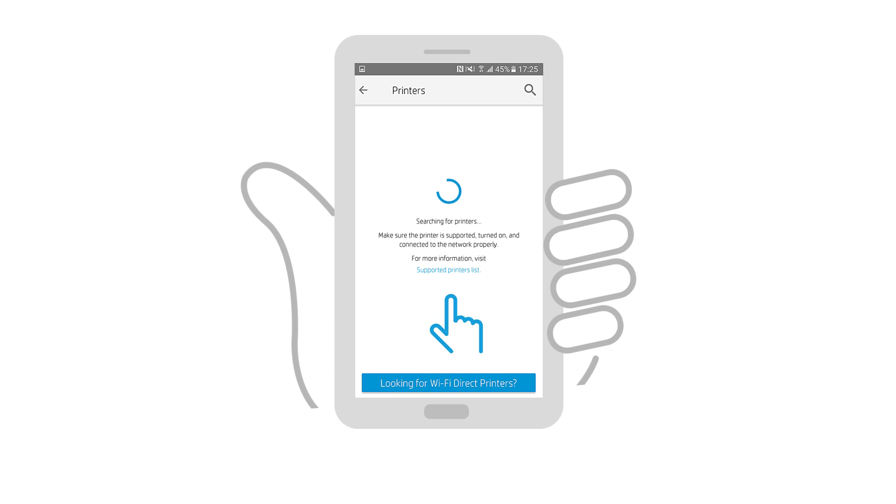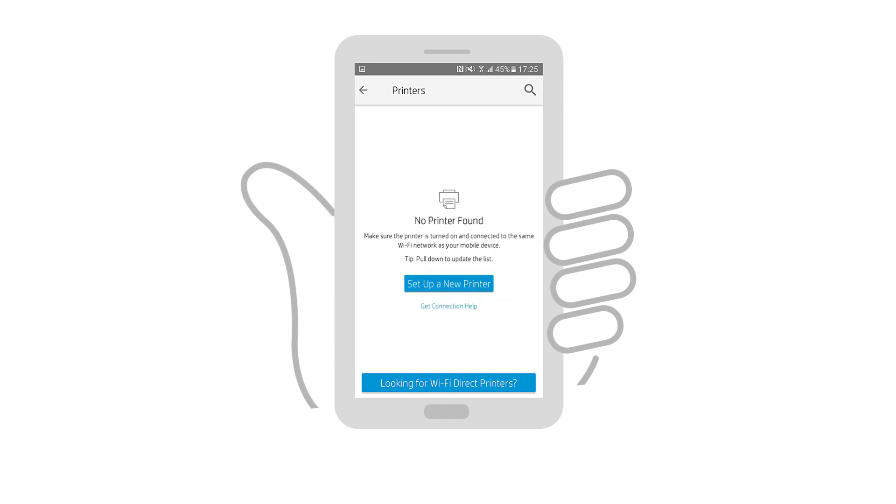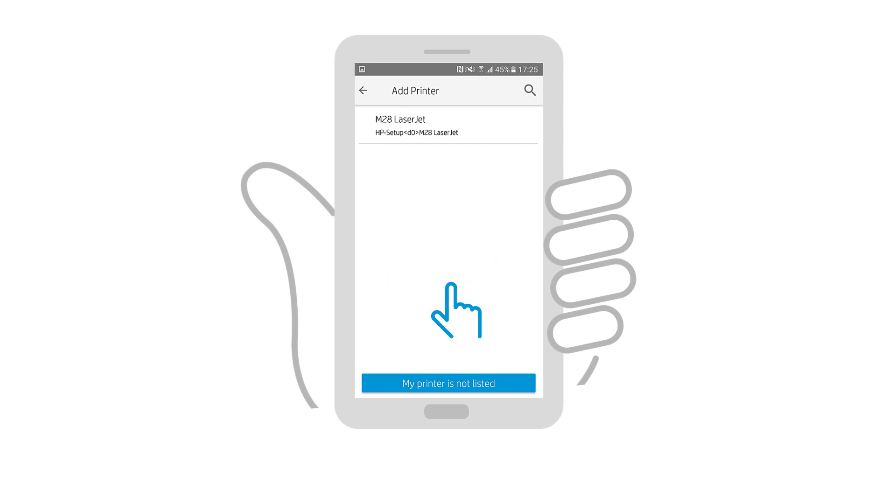The app searches for and detects printers connected to the wireless network and printers that need to be set up. If no printer is found, or your printer is not in the list of detected printers, tap Setup a new printer or add printer. Otherwise, select your printer model from the list that also has Setup in the name.